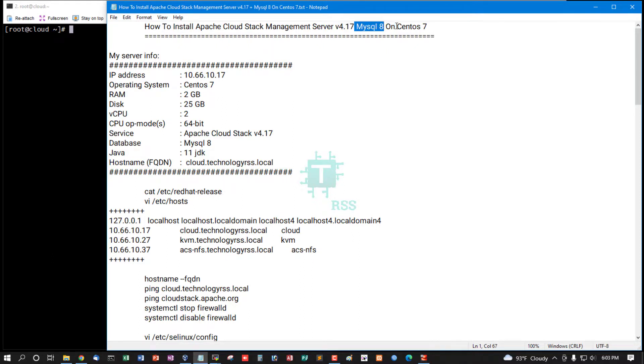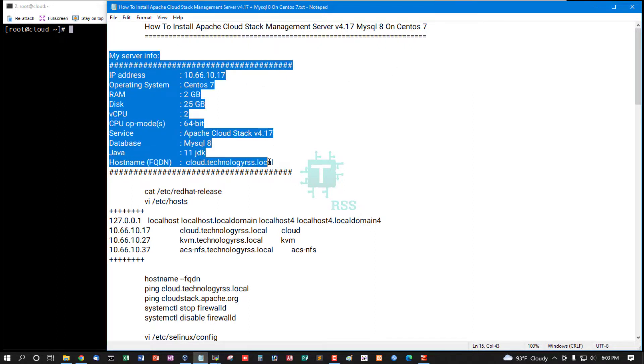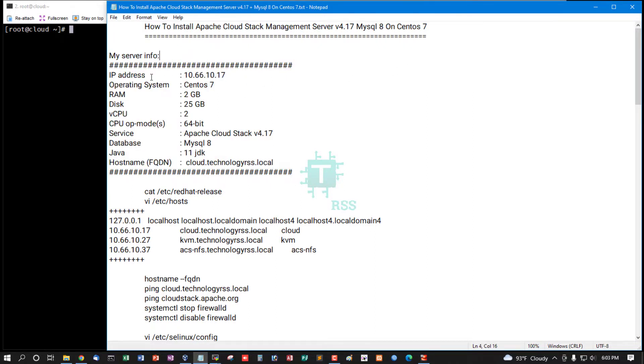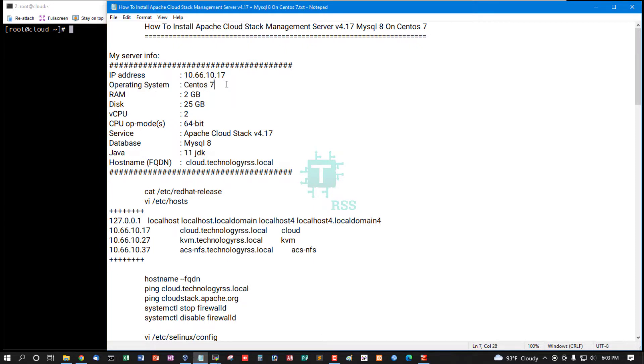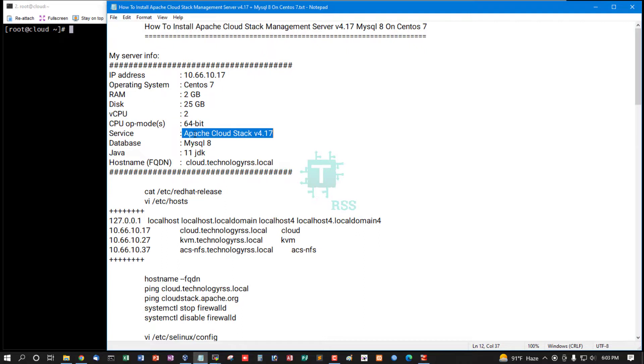Now let's go to my server information. This is my server IP address. Operating system: CentOS 7.9. RAM: 2GB. Disk space: 25GB. Virtual CPU: 2. CPU board: 64-bit must be used.